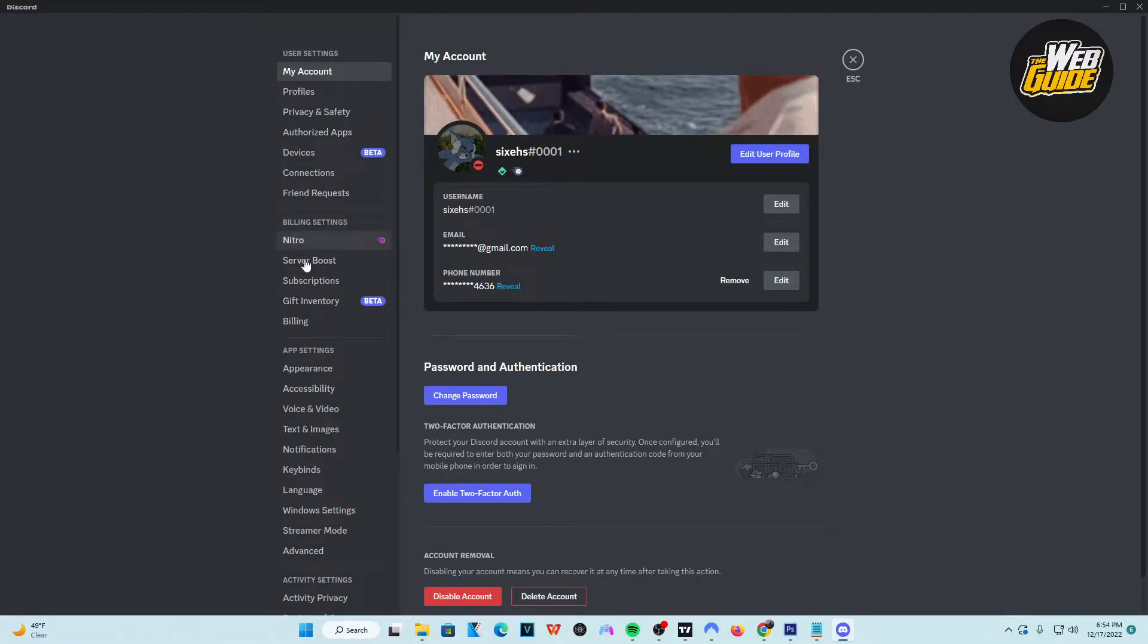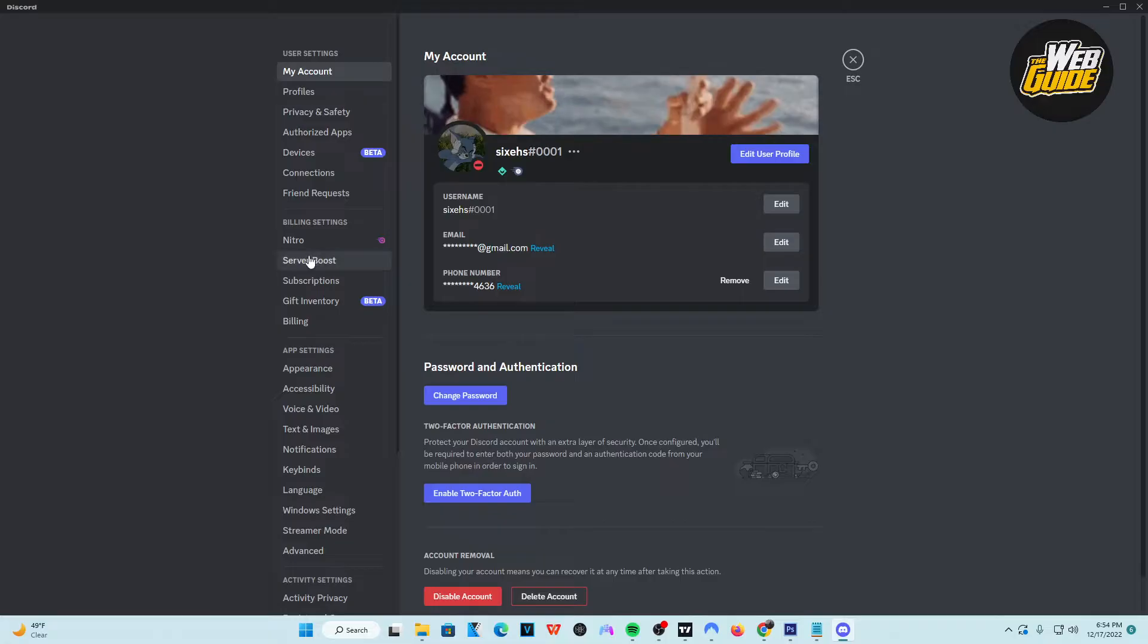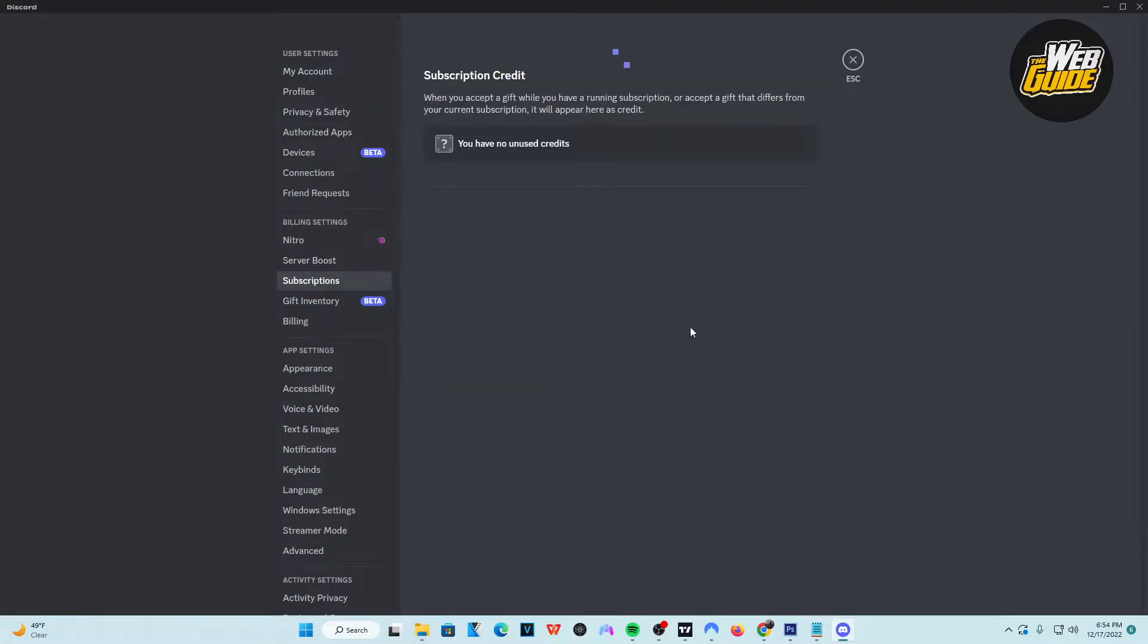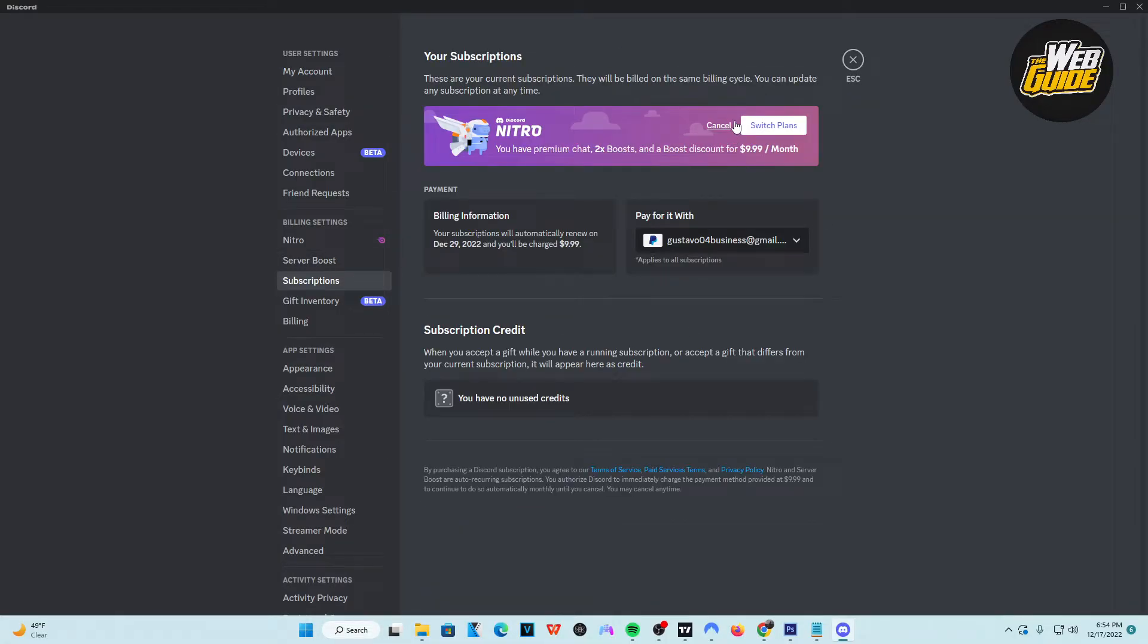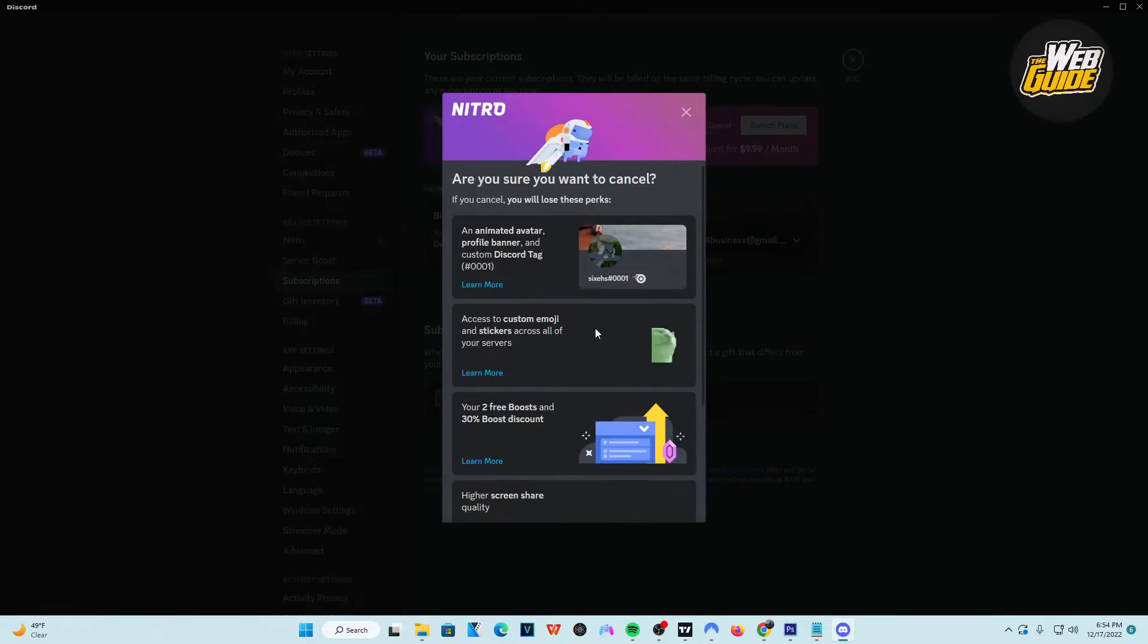You're going to want to go ahead and click on Subscriptions, and from here, it's going to say right here that if you want to switch plans or cancel the actual subscription. It's as easy as just clicking the Cancel button.